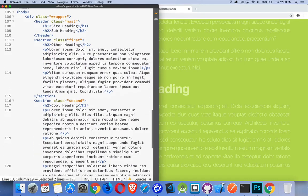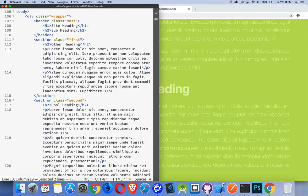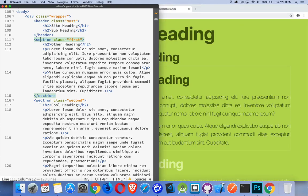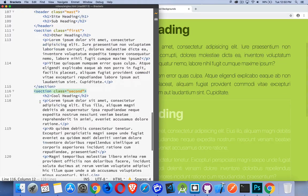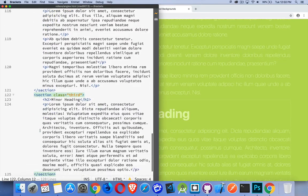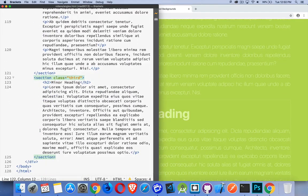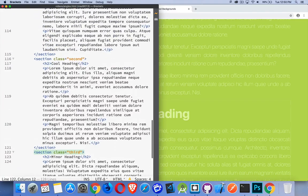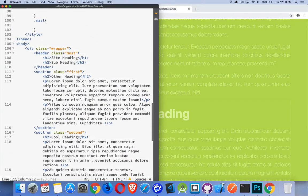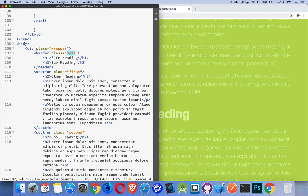Now, if we look at the HTML, you can see I've got a header, I've got a main section, a second section, and a third section. So pretty simple. Classes are first, second, and third for the sections. And mast, or masthead, this is the class for the header.